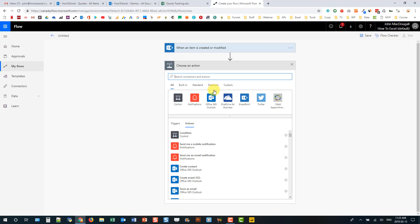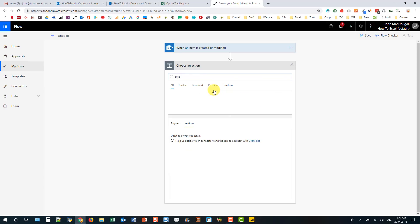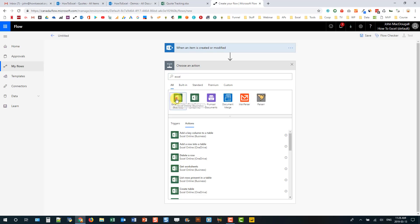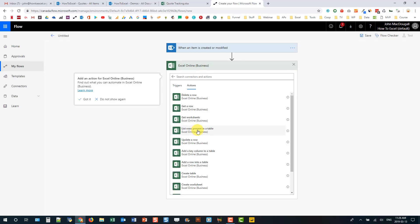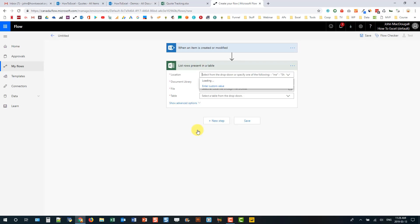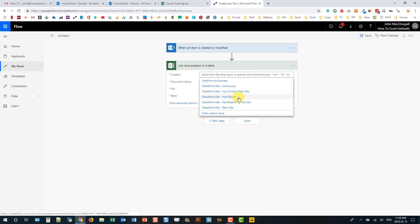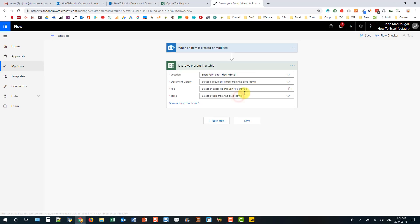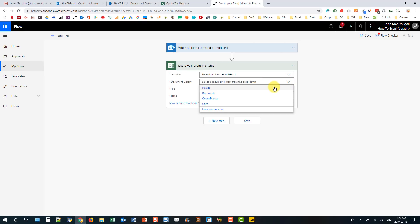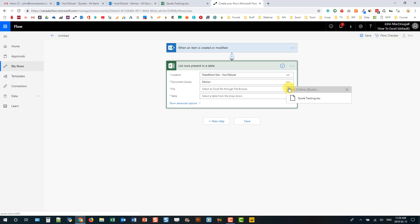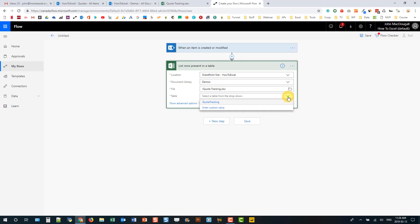Next we can choose our actions. The first thing we're going to do is look in our spreadsheet and see if the row already exists. I'll search for Excel — Excel Online for Business — and we're going to list the rows already present in the table. The spreadsheet is in my SharePoint site in a document library called Demos. It's called Quote Tracking, and the table inside is also called Quote Tracking.